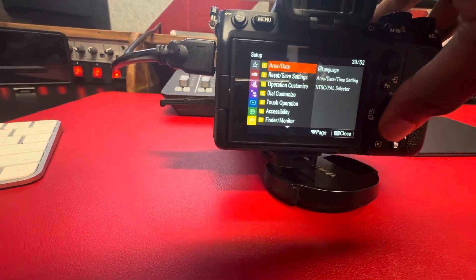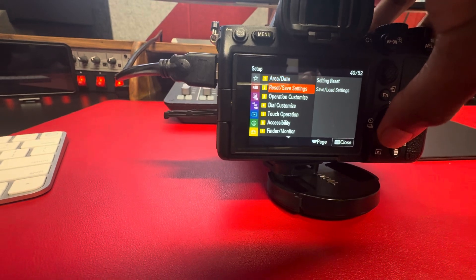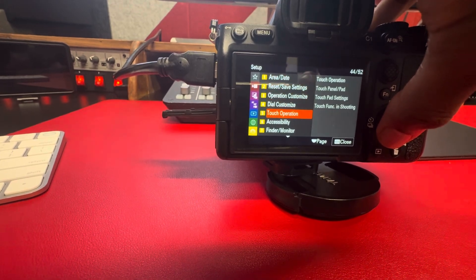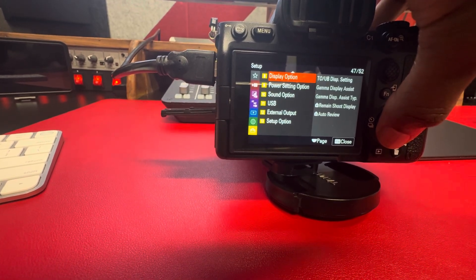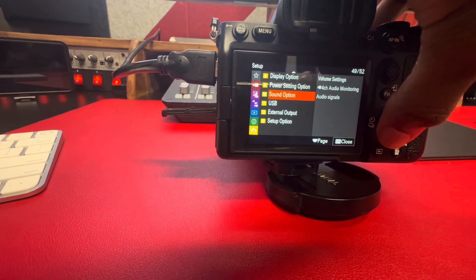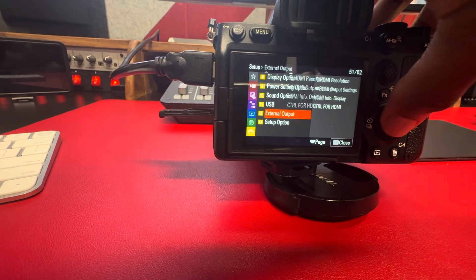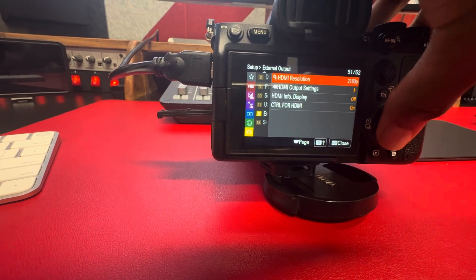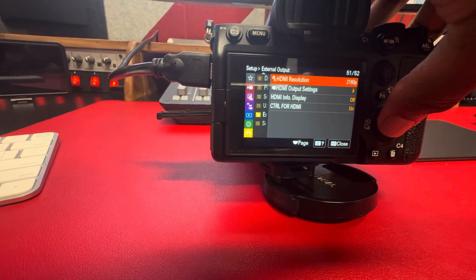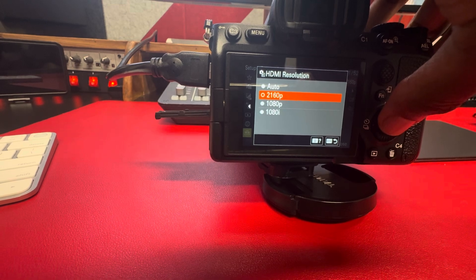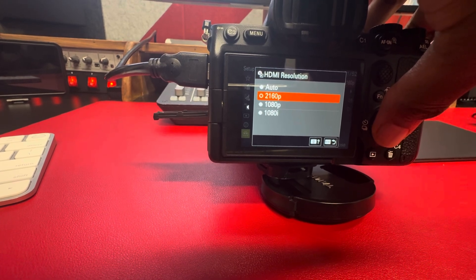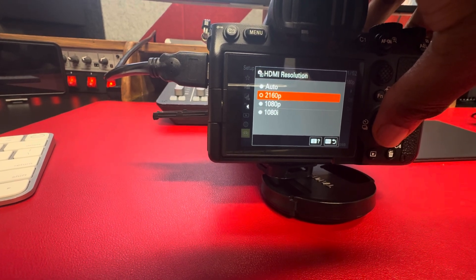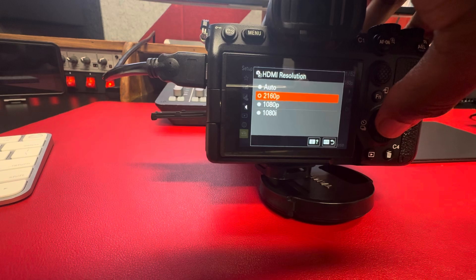You click on it and come to HDMI resolution. You have to select 2160, that's 4K. Once you select that, you come back down here to HDMI output settings.